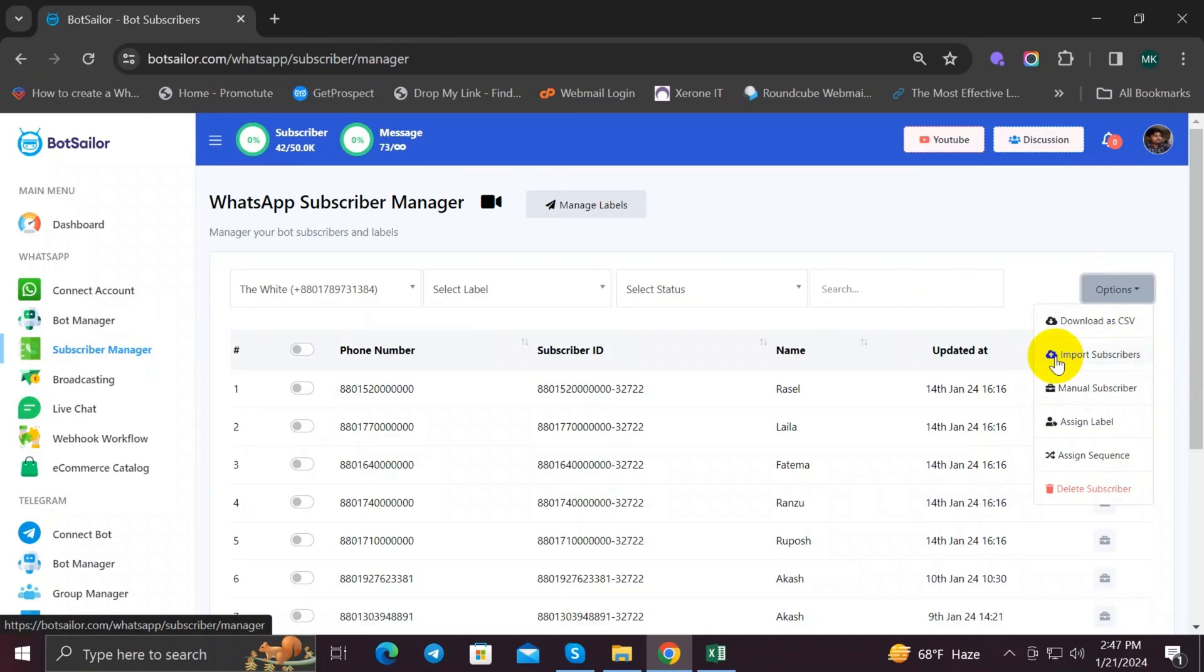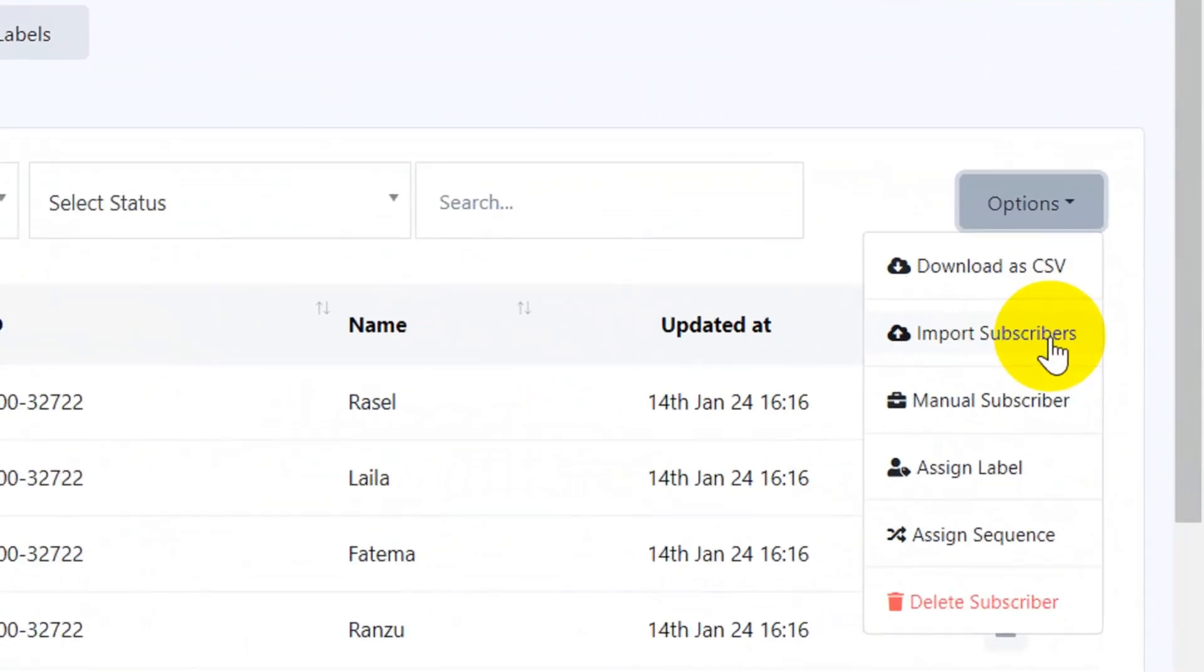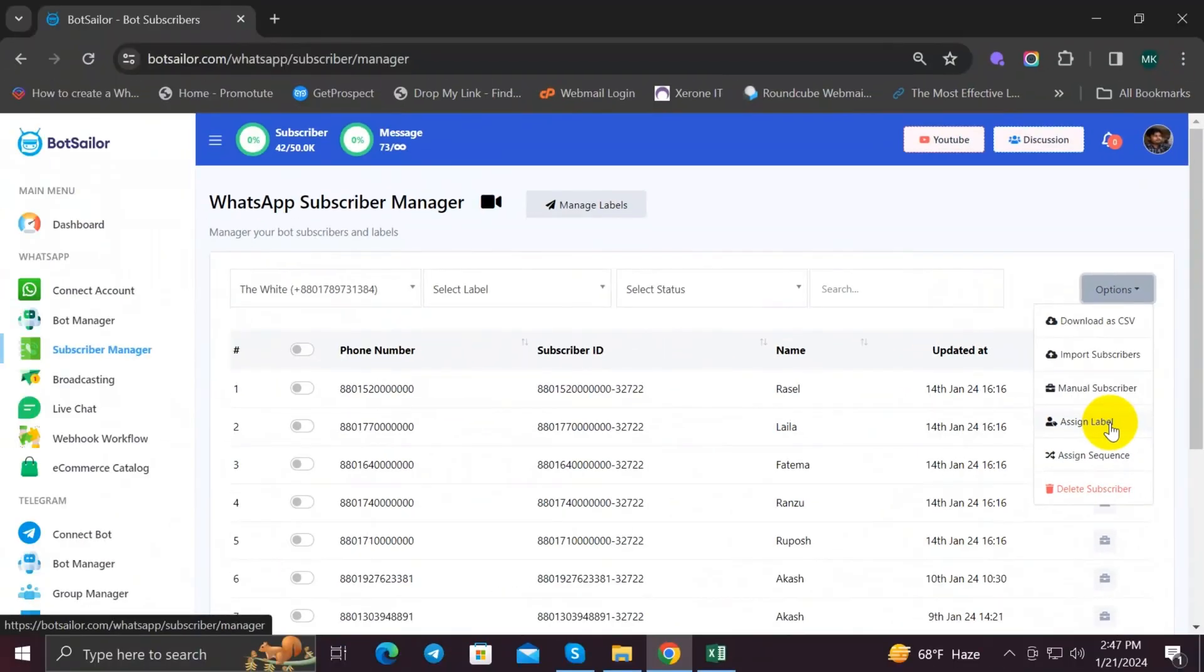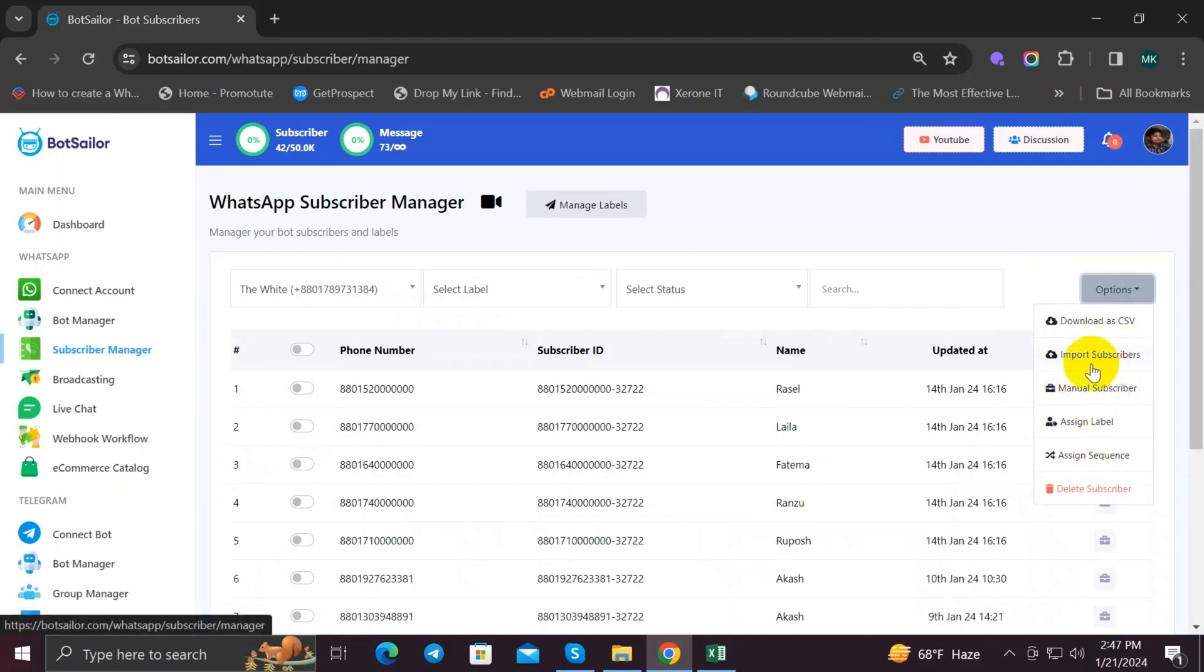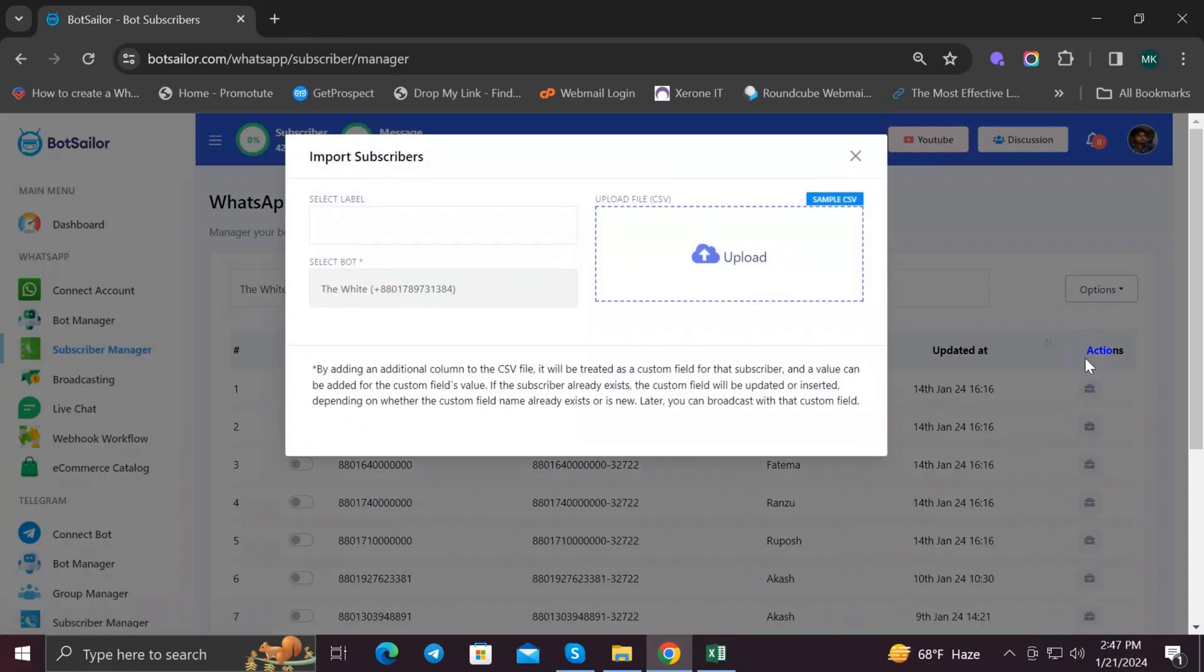Like Import Subscribers, Manual Subscriber, and Assign Label. We will discuss all of these options later in upcoming videos. Now click on Import Subscribers and the modal will pop up. Over here you can see an upload file section.